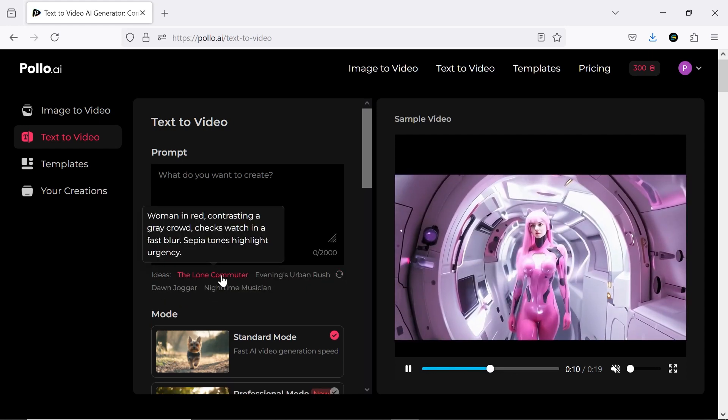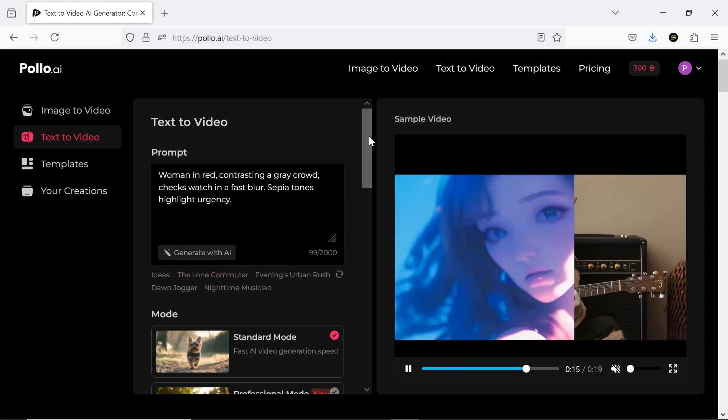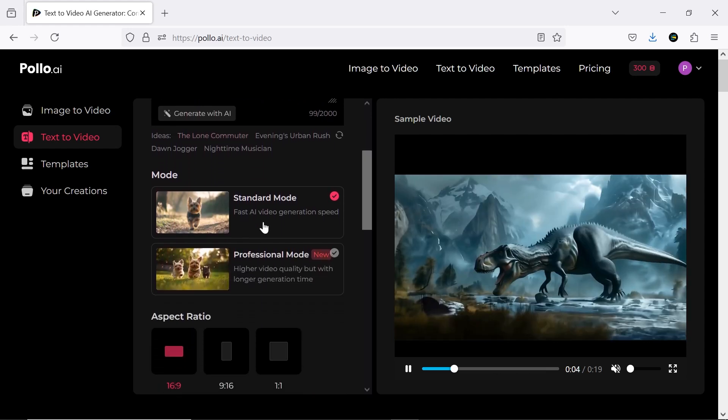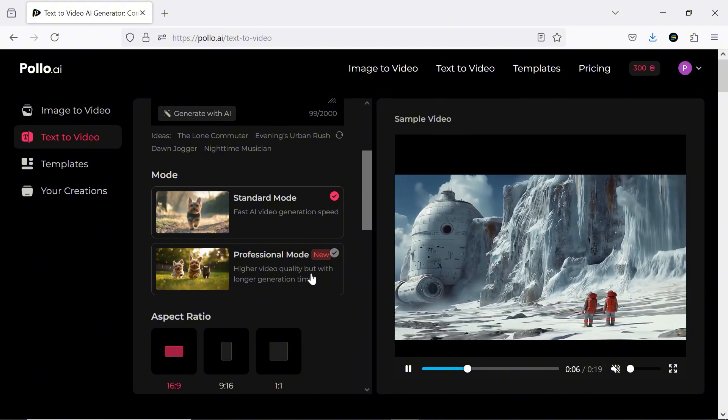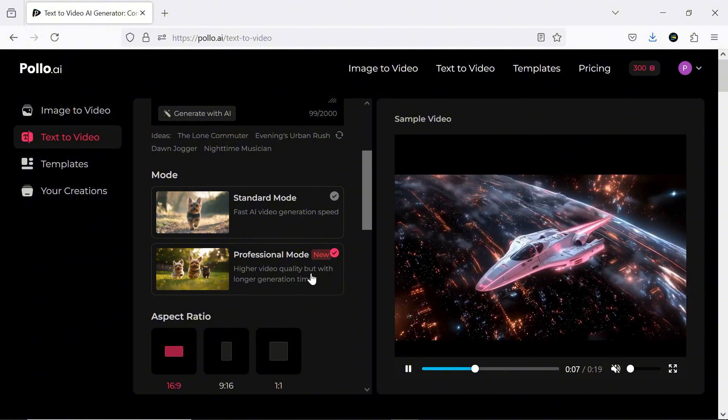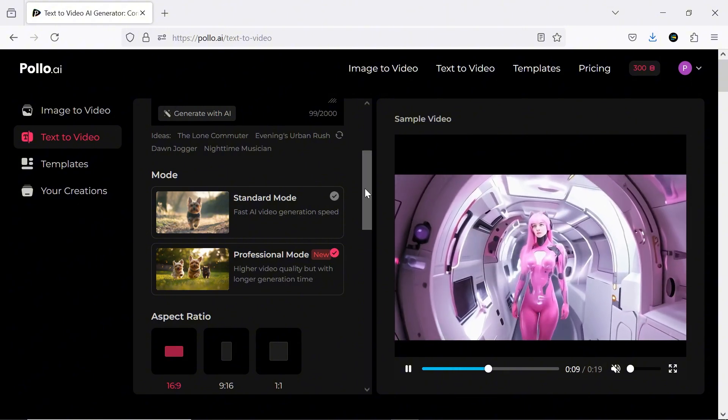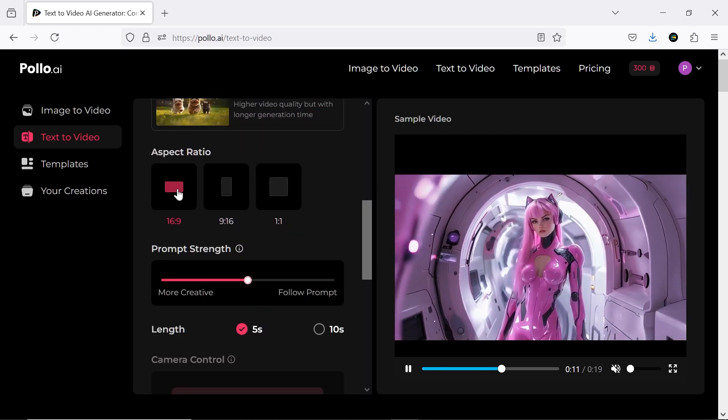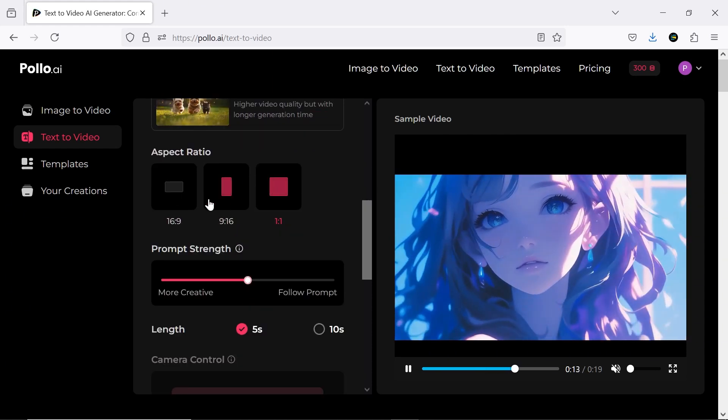I'll go with one of their suggestions. There are two modes for generating videos. Standard, which is faster, and professional, which delivers higher quality. I'll select professional, but keep in mind that standard uses fewer credits.